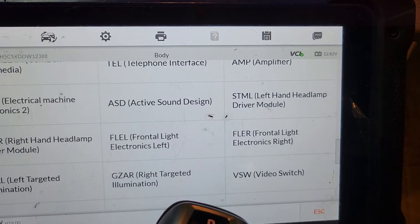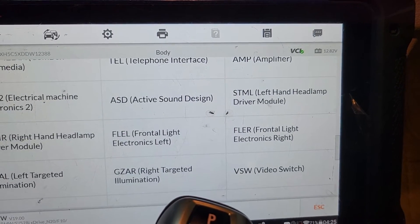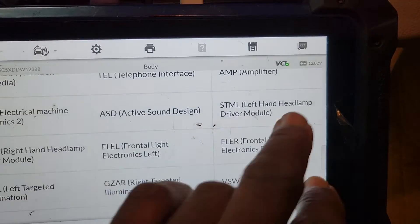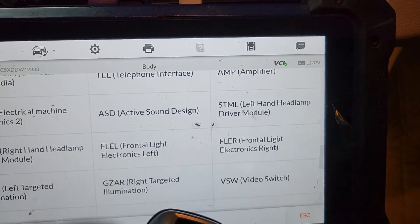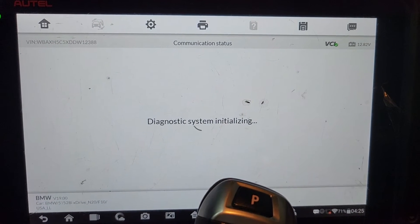STMR right headlamp drive module. Left headlamp drive module.